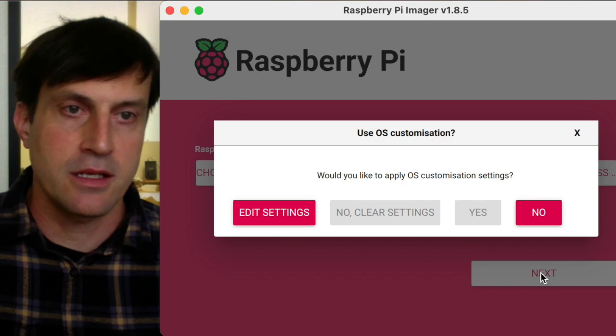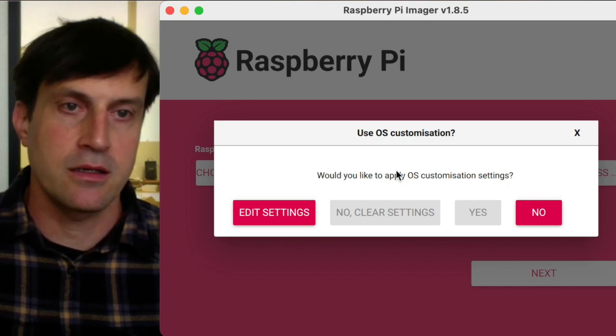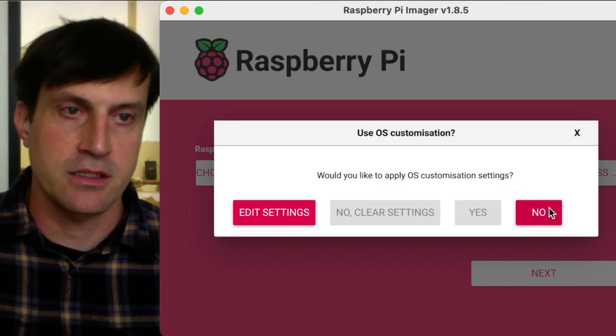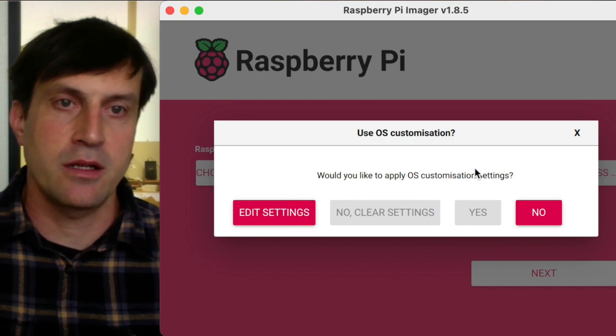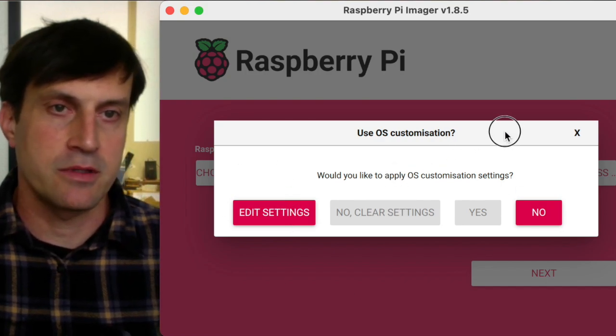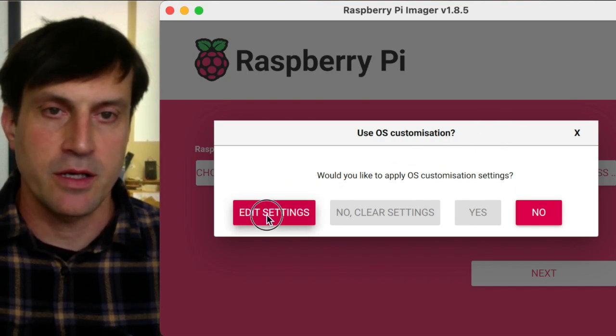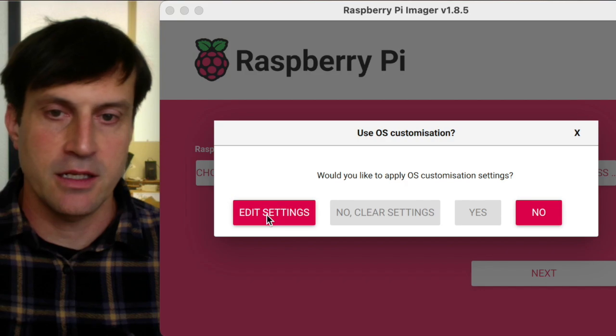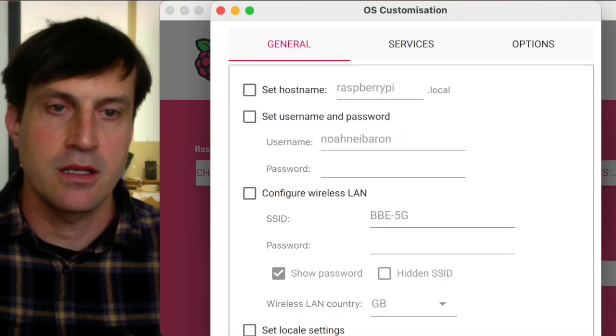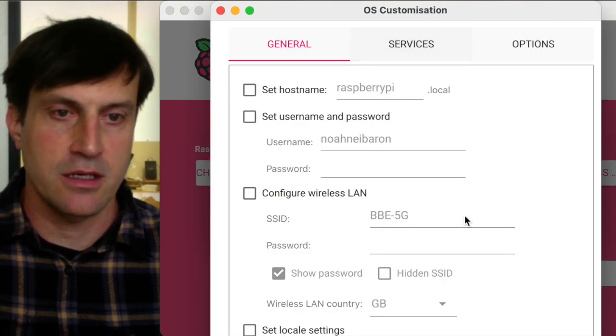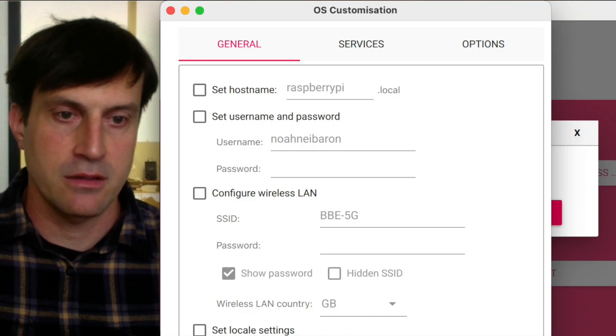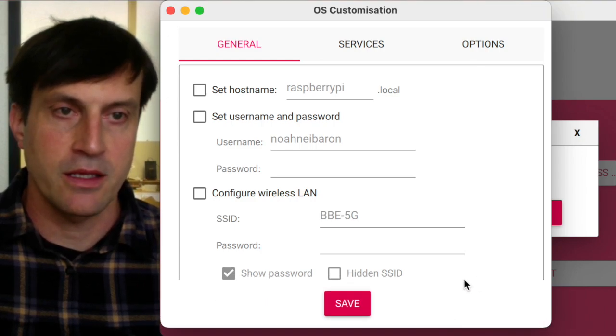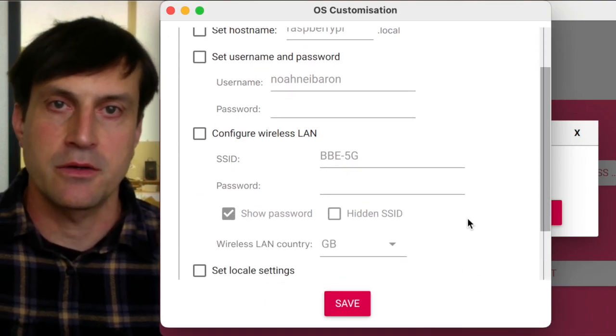It's going to ask me if I would like to apply OS customization settings. This has been an area of some problems. If I click on Edit Settings, it brings up these options here. Let's see if I can get these on the screen.